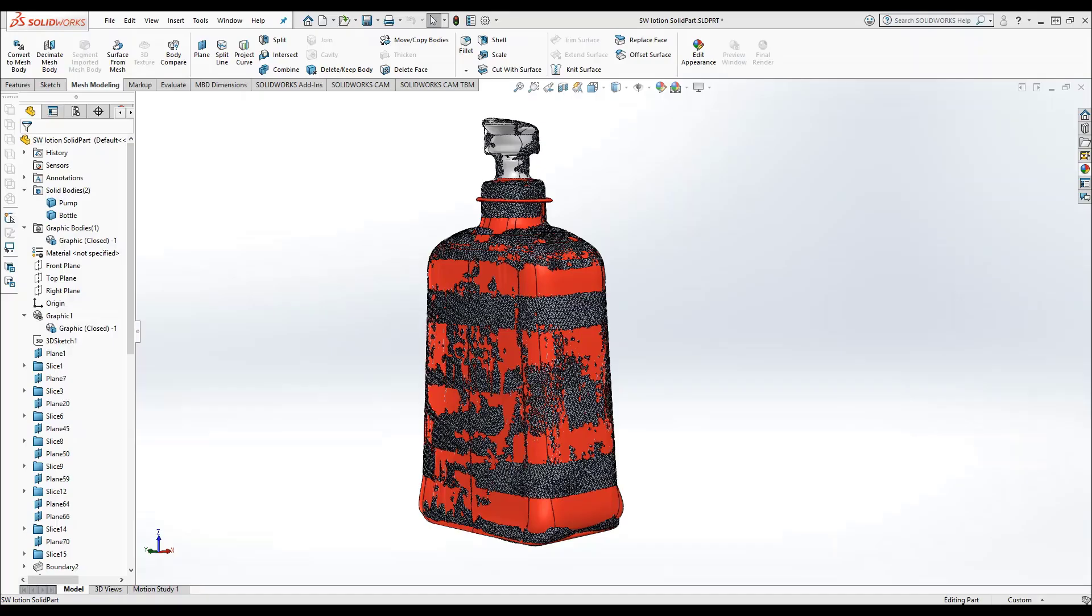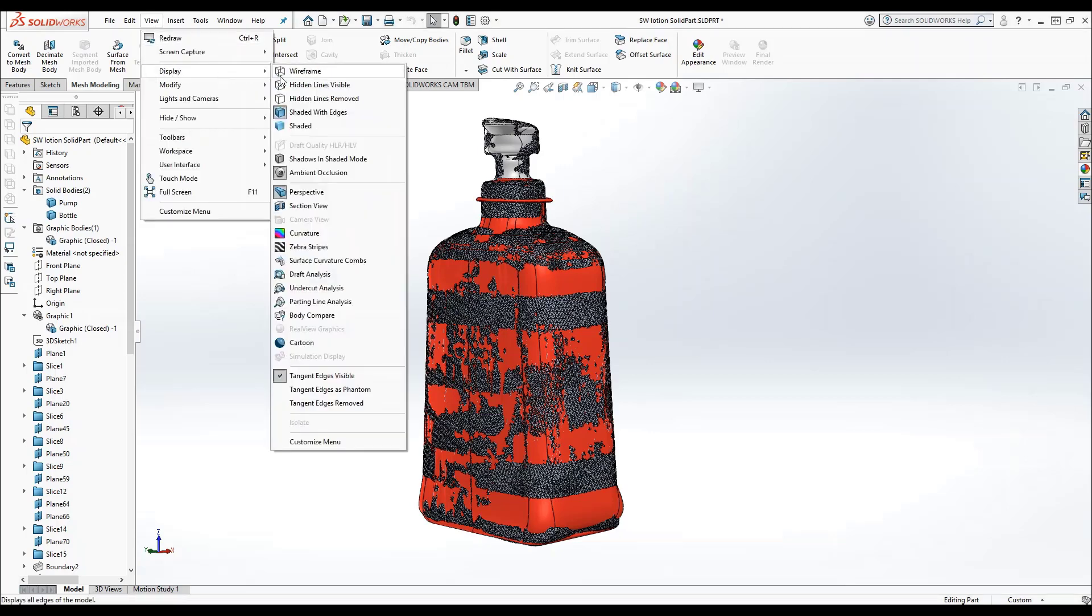This command supports all body types such as mesh, mesh B-REP, and classic B-REP. To get to Body Compare, go to view, then display, and then body compare.